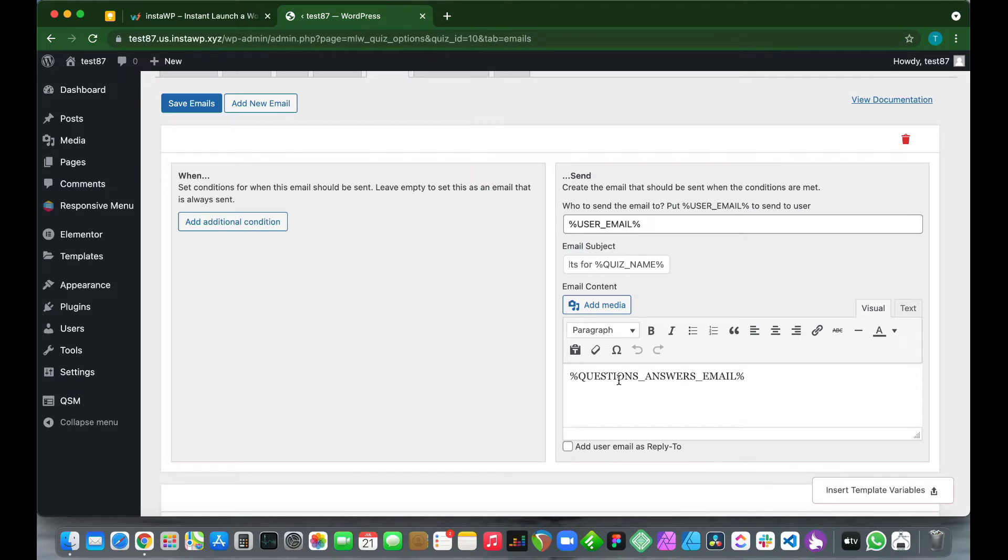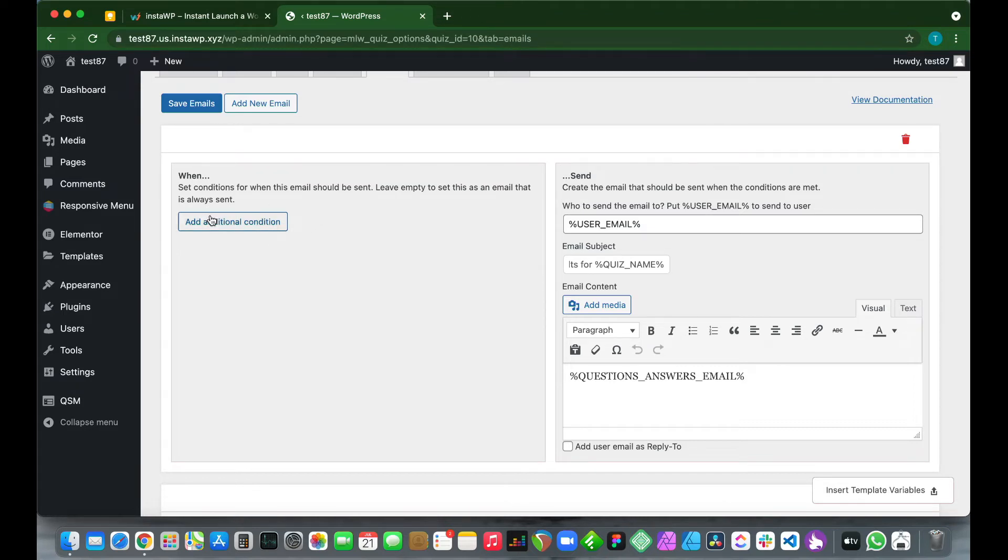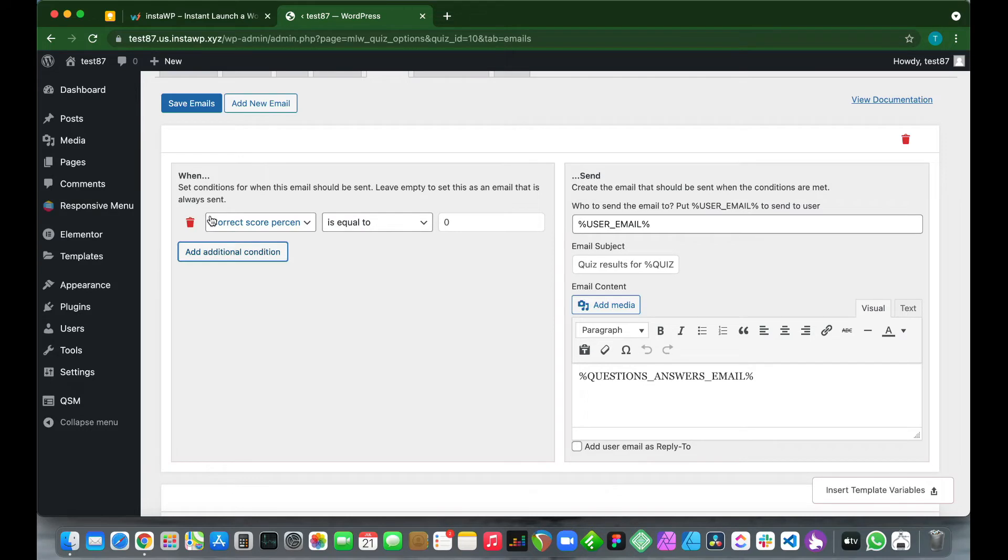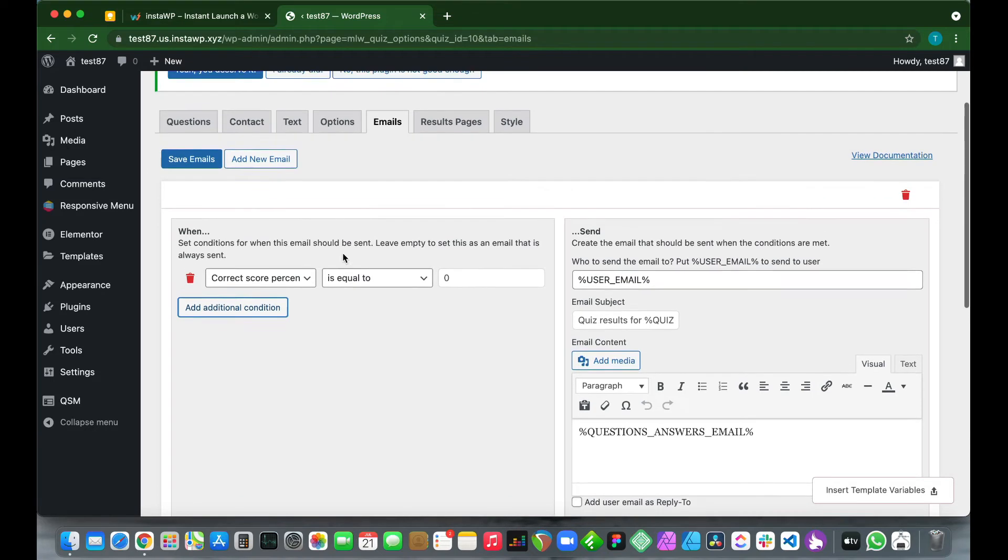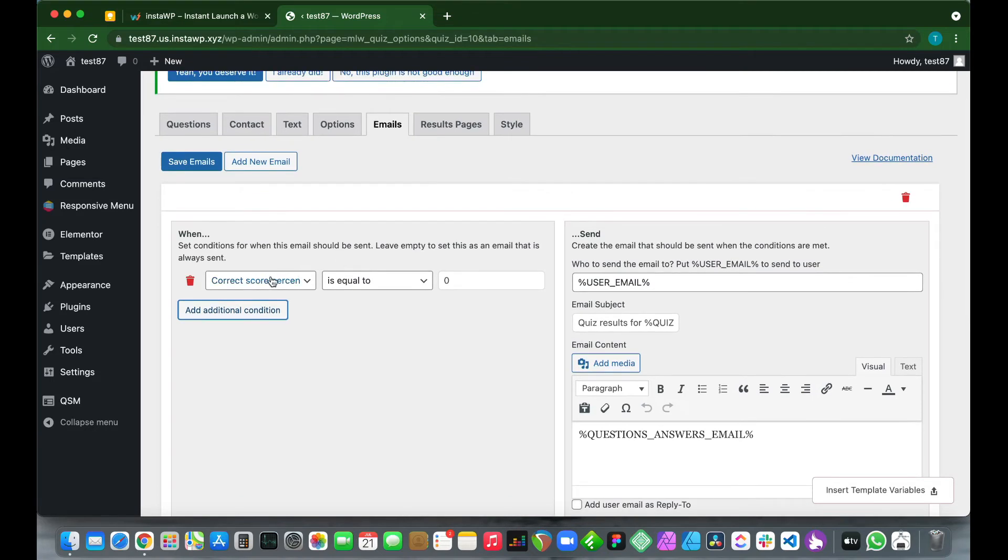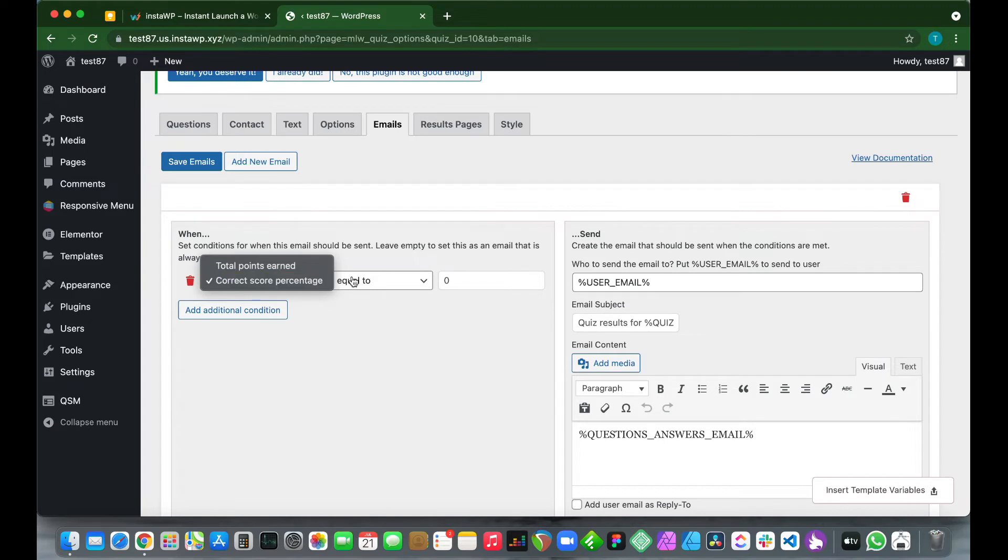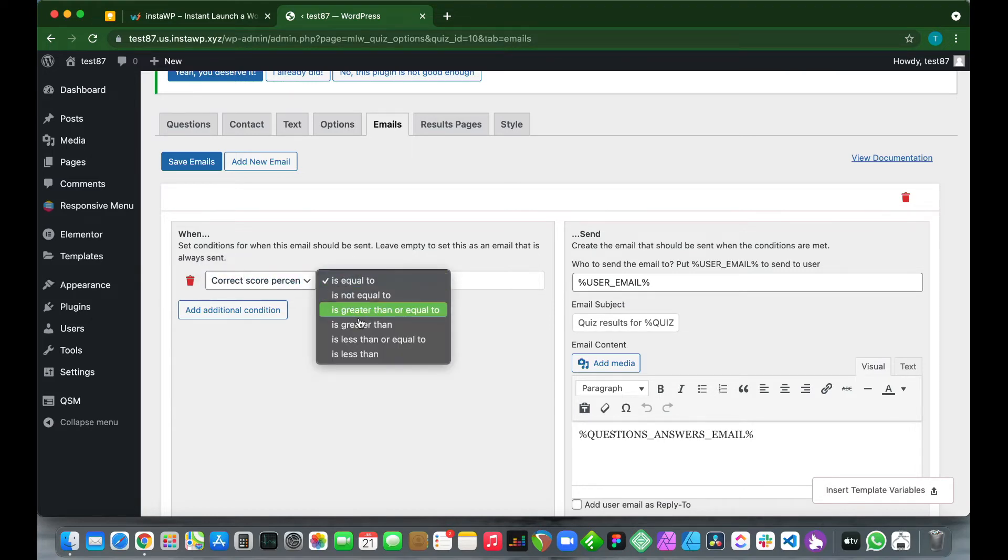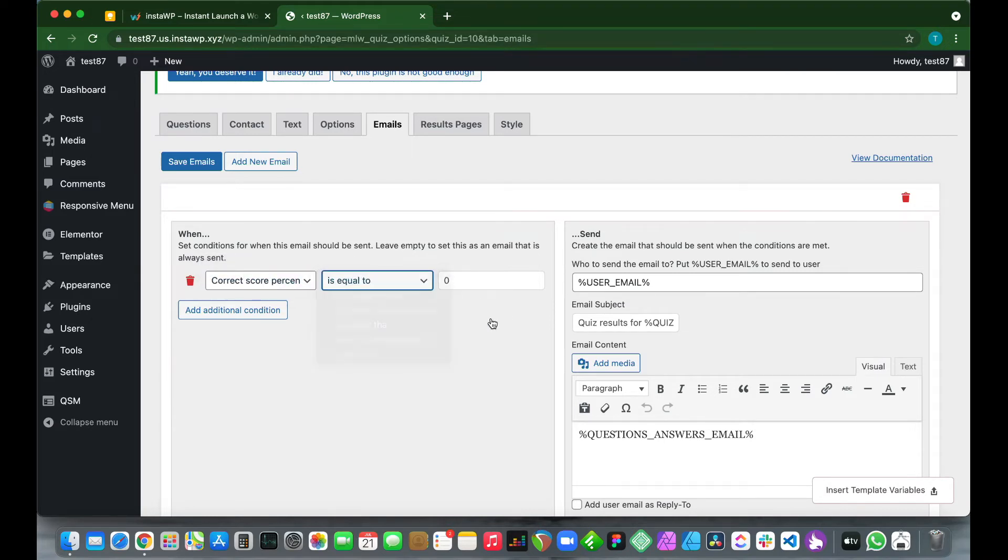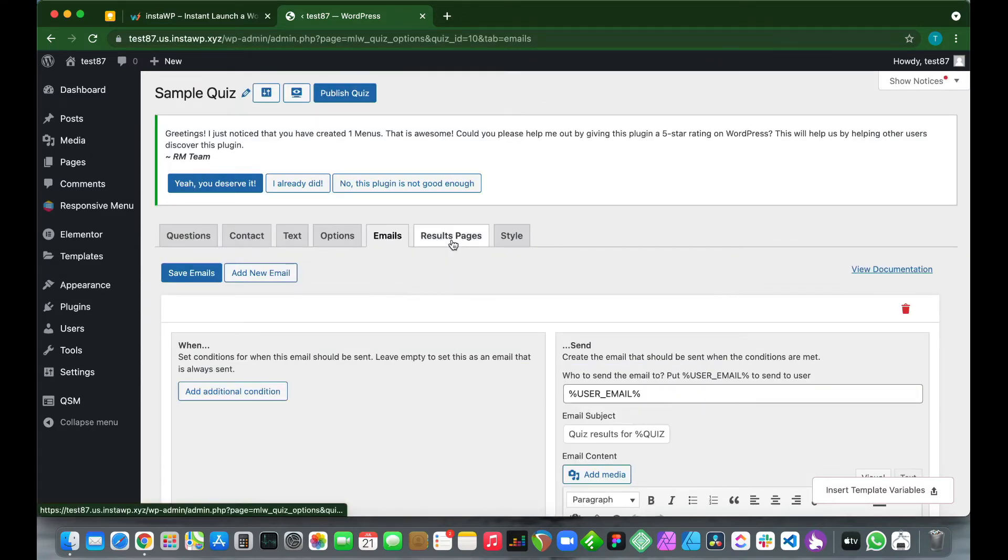If we take a look on the left-hand side, this is our condition section, so this email will be sent by default. But if we click Add Additional Condition, we see that we can also set conditions for this email, so the email will only be sent if it satisfies the conditions that we set. We can actually change the settings for our conditions according to our specifications, but today we don't need to set any conditions, so let us go to the Results Pages tab.